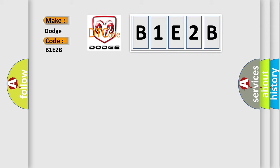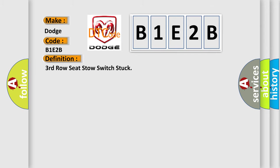The basic definition is: Third row seat stow switch stuck.